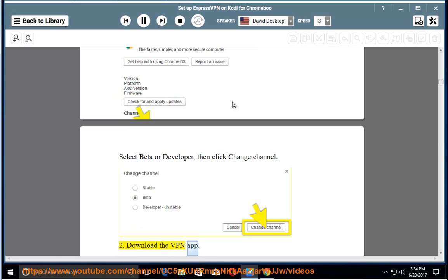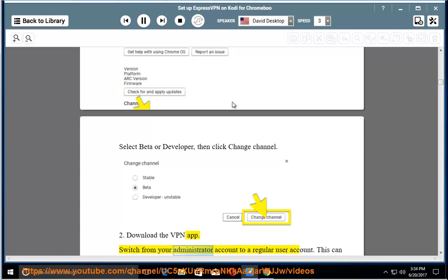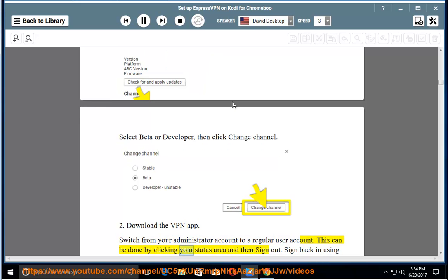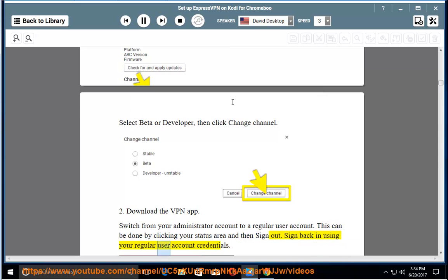2. Download the VPN app. Switch from your administrator account to a regular user account. This can be done by clicking your status area and then sign out. Sign back in using your regular user account credentials.